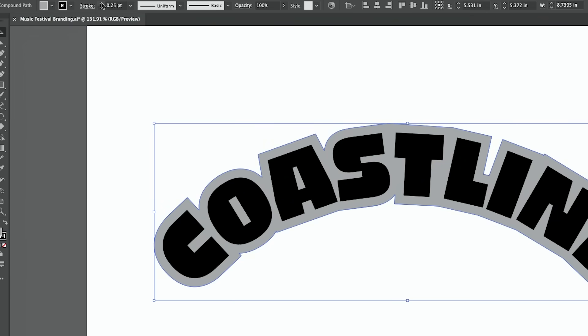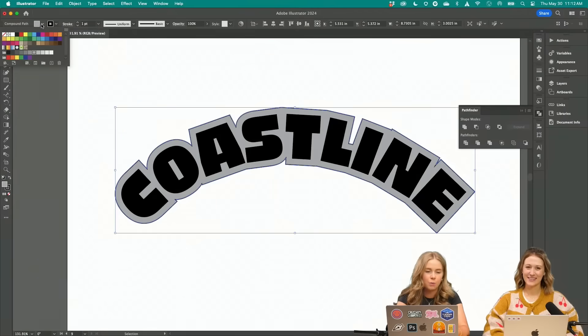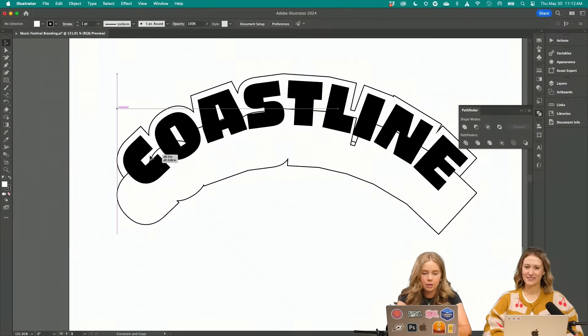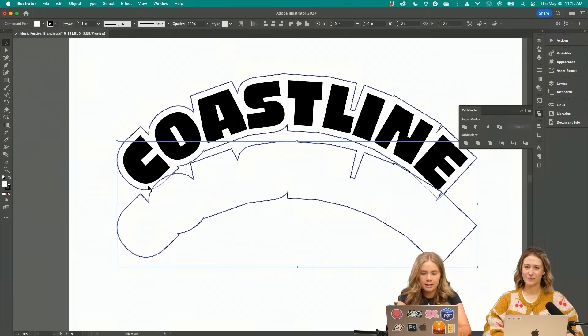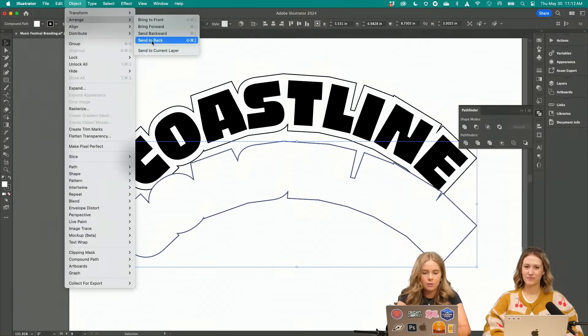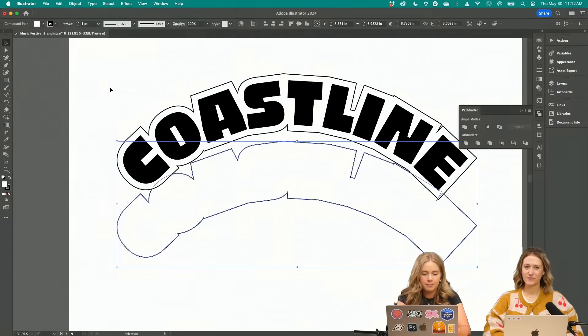I'm going to go ahead and add that outline stroke. I'm going to change this to white. And then I'm going to option click and drag and move this to the bottom.